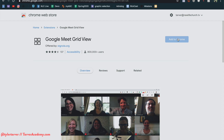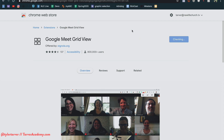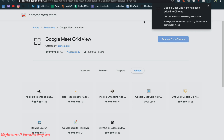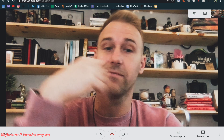You just click 'Add to Chrome' and then say yes, you want to add that extension. Google Meet Grid View has been added to Chrome. Use the extension by clicking on this icon — see this little guy right here? That's where I'm going to click whenever I want to turn that on. You can always remove it later if you want to.